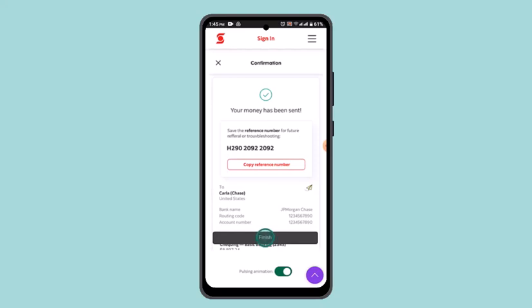You have successfully sent money to India from Squasha Bank. That is all for this video. I hope it was helpful — make sure to like, share, and subscribe to our channel. Thank you for watching, see you in the next video.